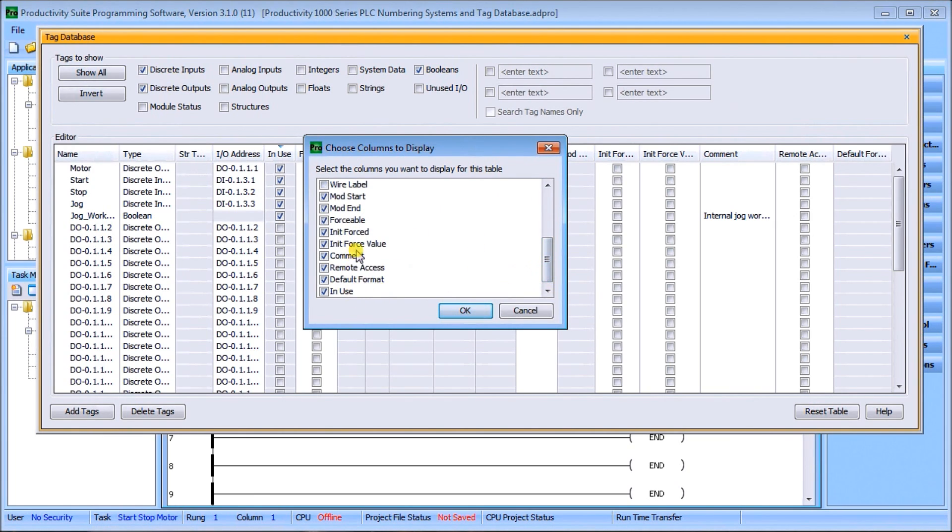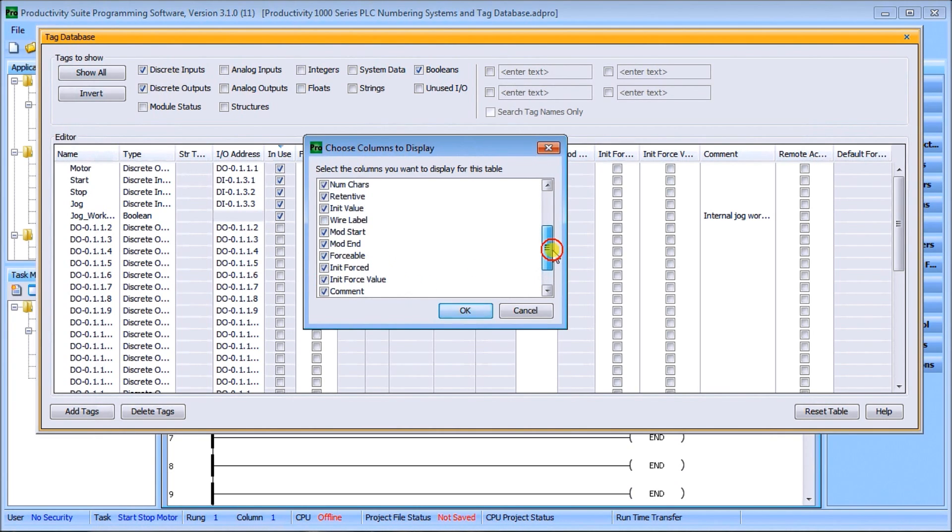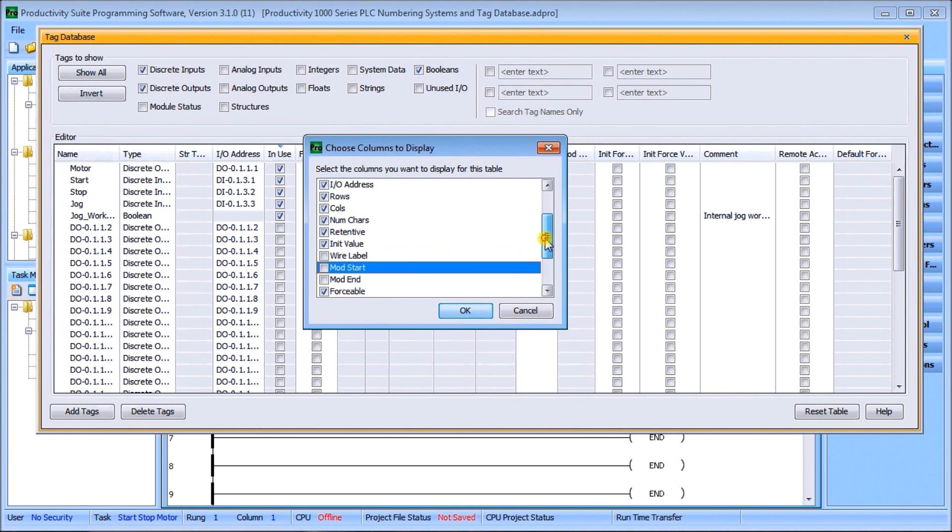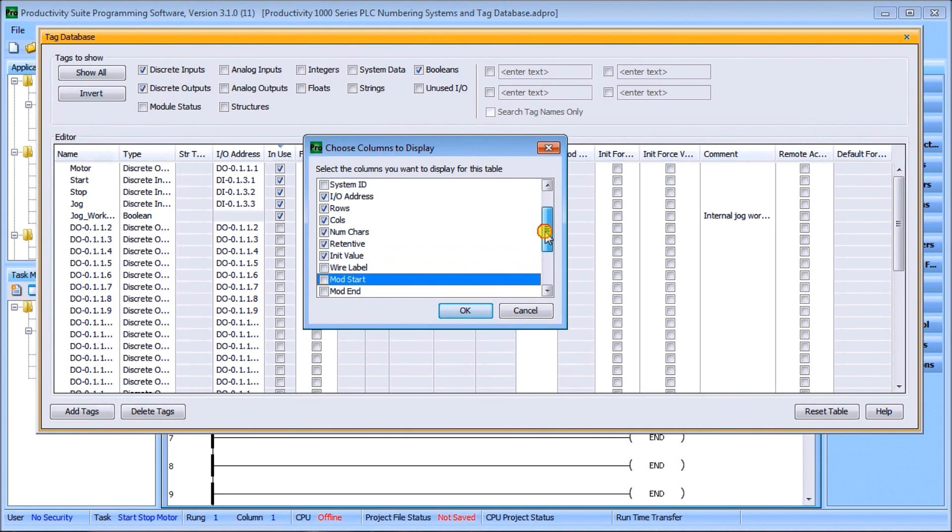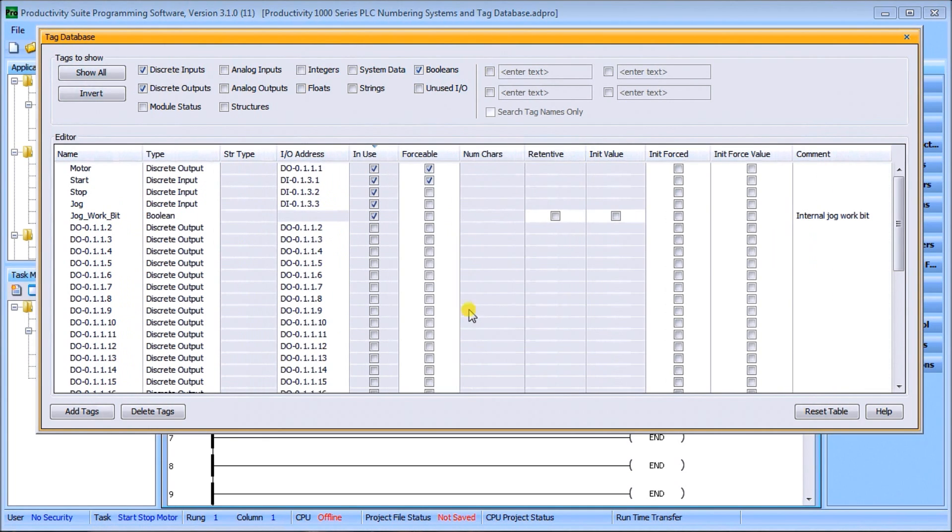We can choose columns here that will allow us to display different fields. You'll see we have system ID that's currently not displayed, we have wire labels, in use, and all of these different ones that we can turn either on or off.